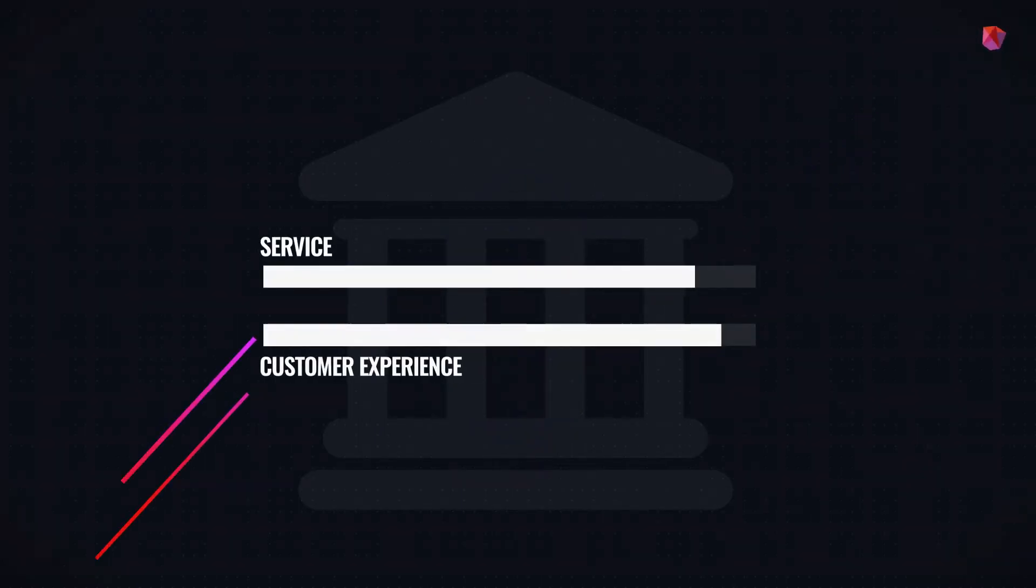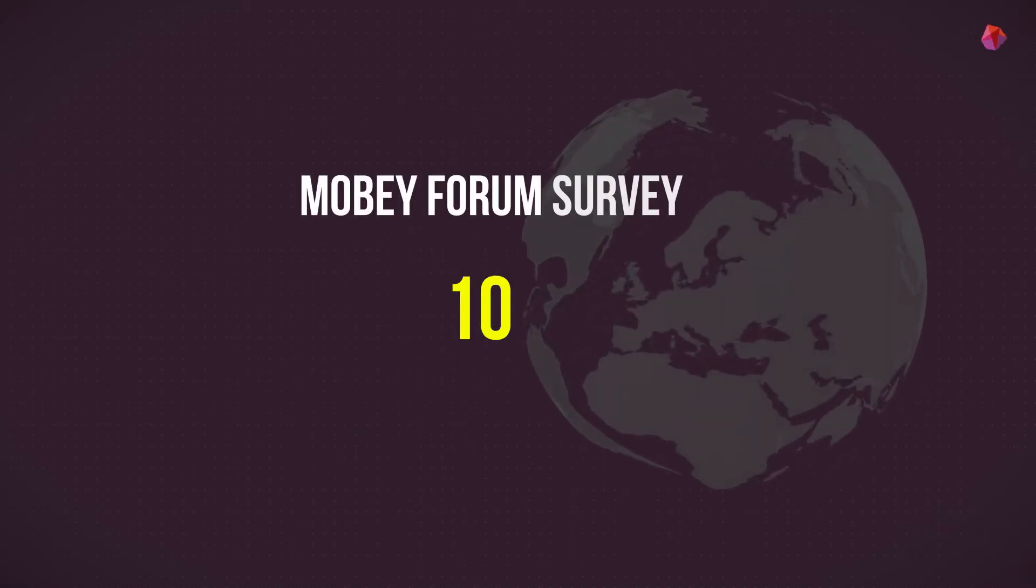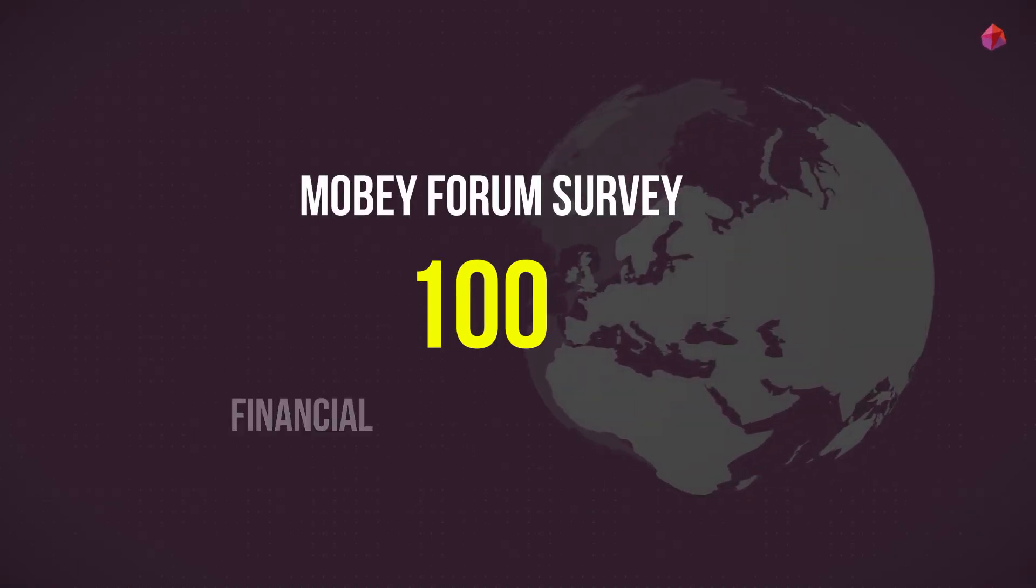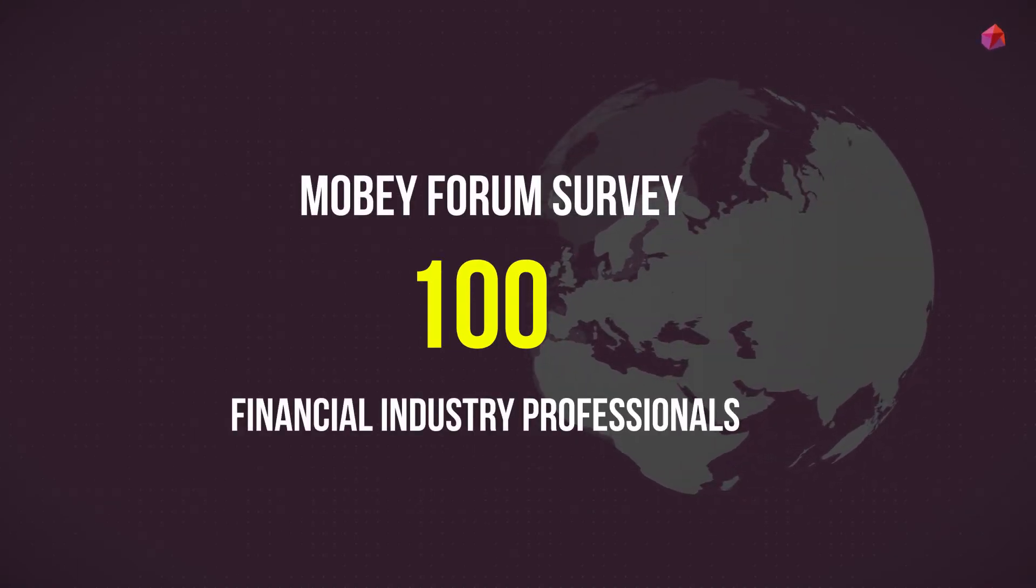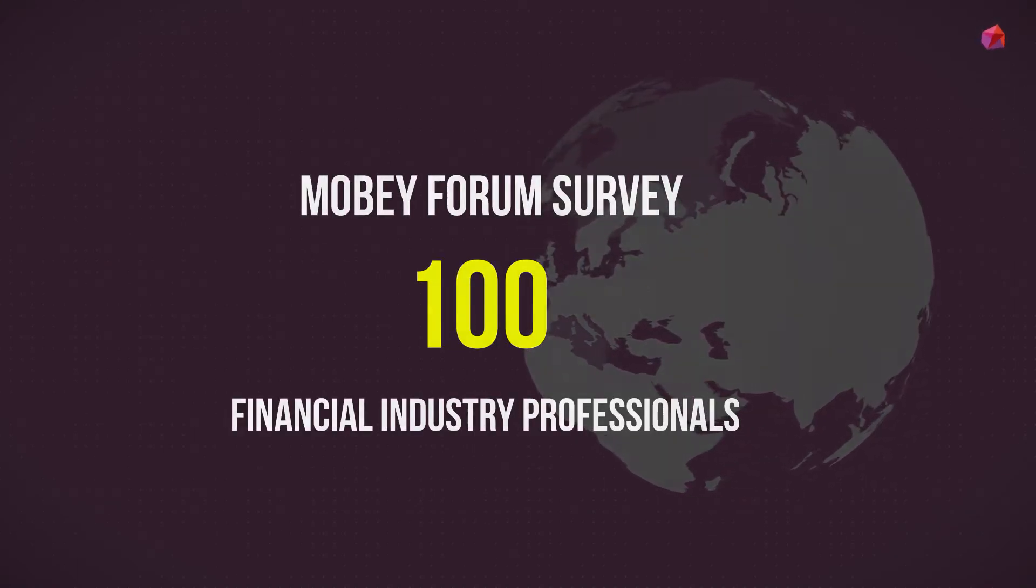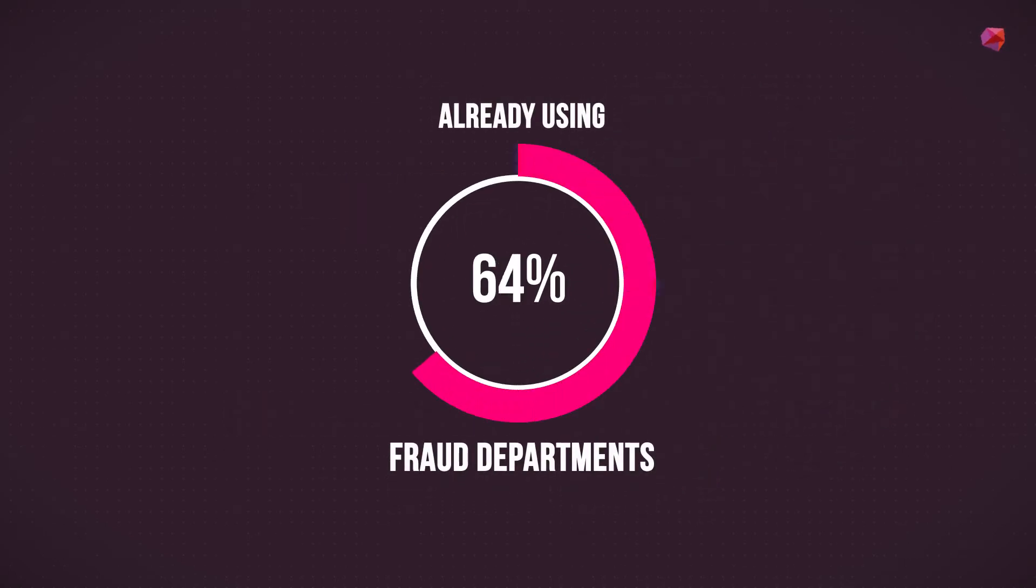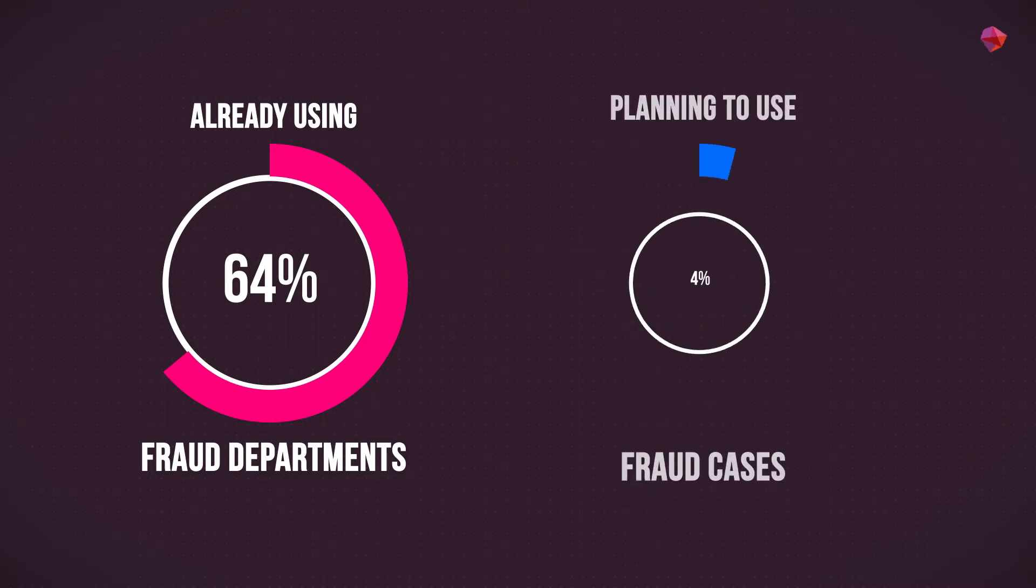A recent Moby Forum survey of more than 100 financial industry professionals found that 64% of financial institutions are already using machine learning in their fraud departments. A further 24% are planning to use it for fraud cases.